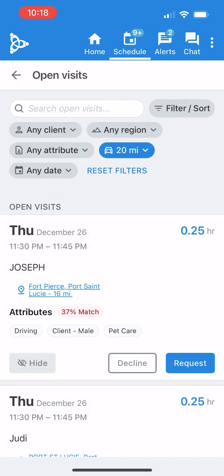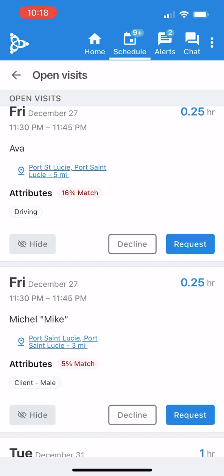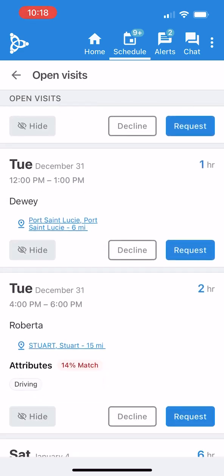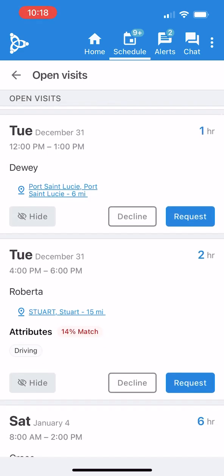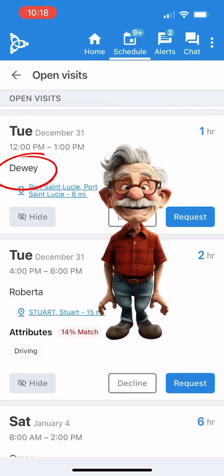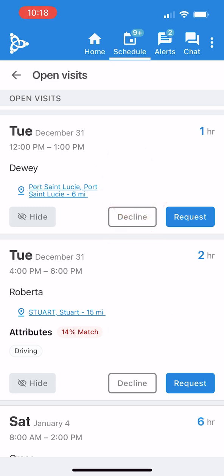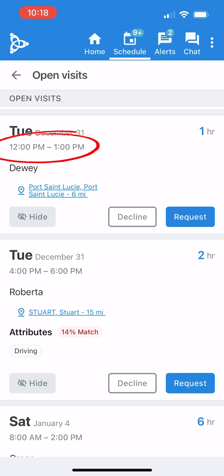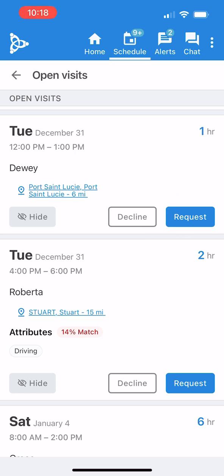At the top of the list, I see Mr. Dewey Need Help, who is only 6 miles away. I recognize his name because I've had several visits with him before. The app displays first names only due to HIPAA regulations. While the app doesn't show the exact location until the visit is assigned, I know I'm free between 12 and 1, and this short visit looks like a great fit. I'll go ahead and click the Request button.